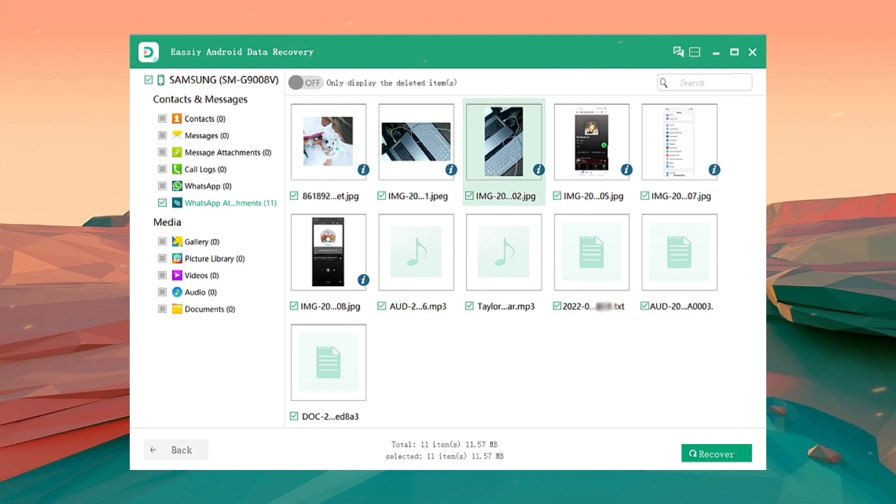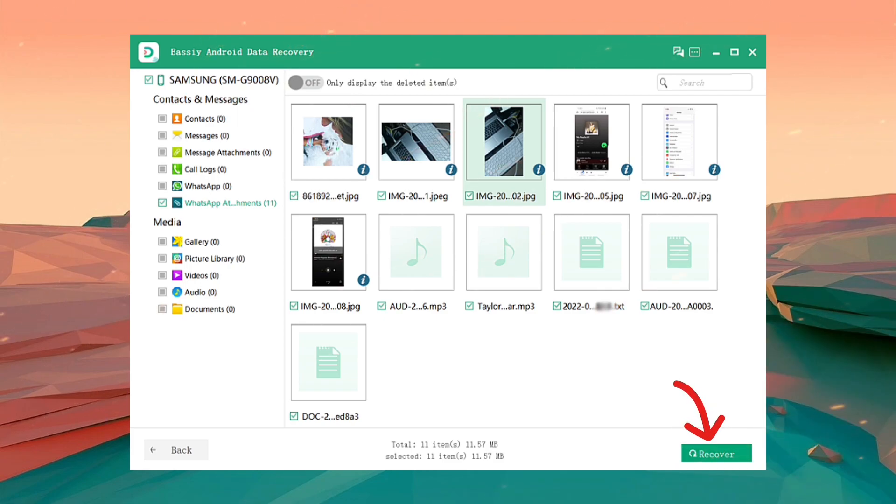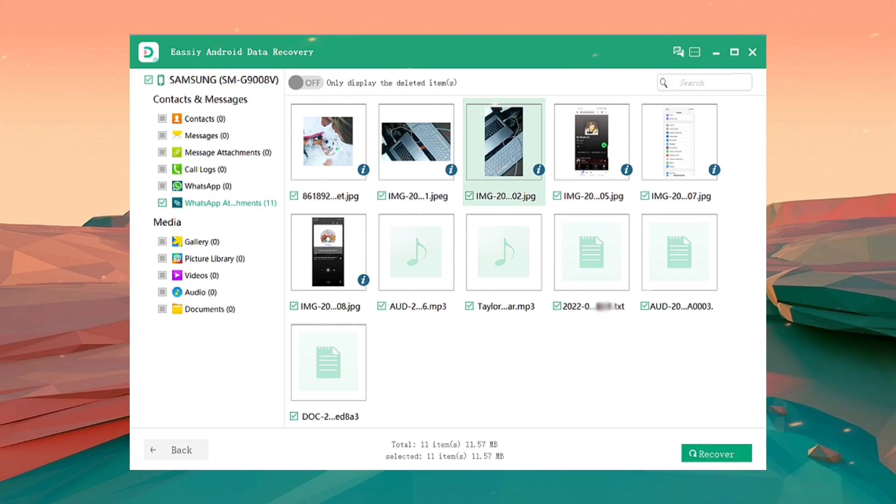After the lengthy deep scan process is finished, select Recover and mark the data you wish to get back. You will get back your WhatsApp pictures after that.